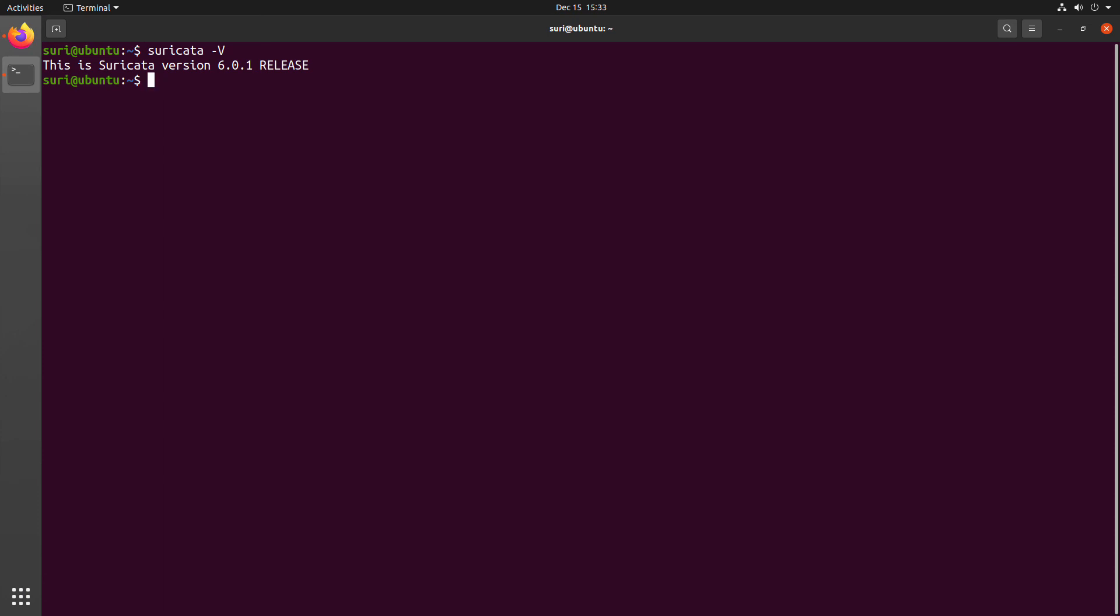Installing Suricata is just the first step. And there's a lot we can do with it from here. So stay tuned to our YouTube channel in order to find other videos to help you monitor network traffic, process PCAPs, update your rule sets, and other topics that we'll explore to help you maximize your Suricata usage.